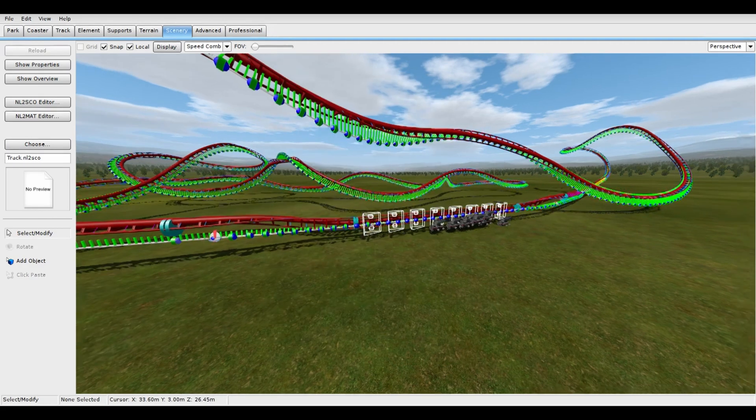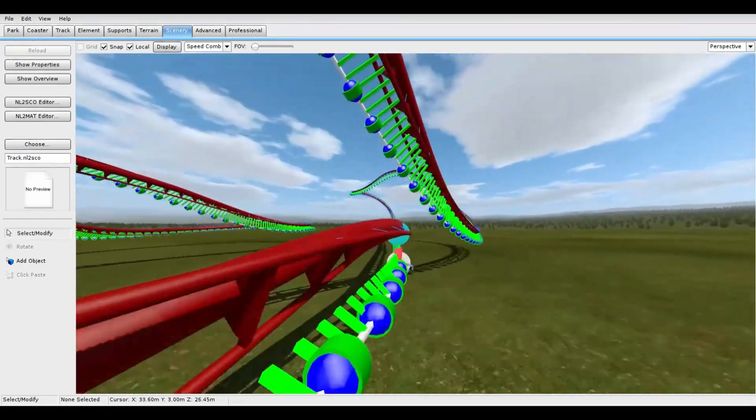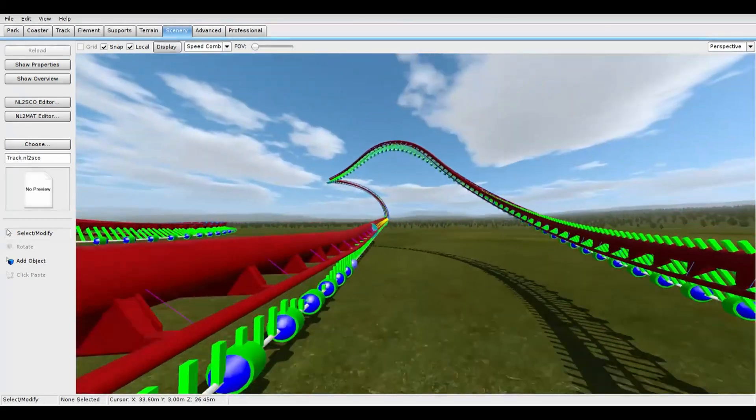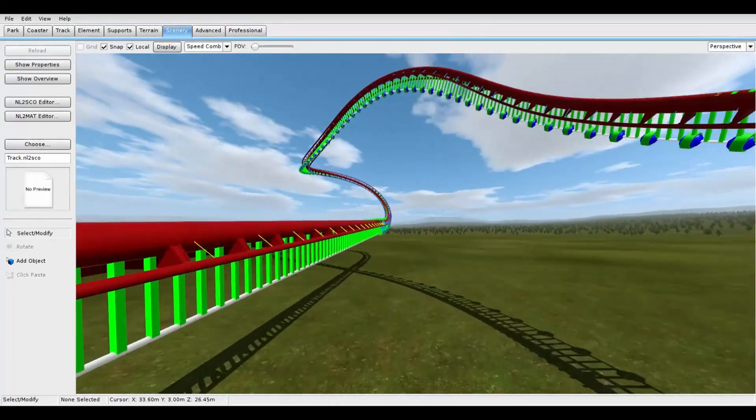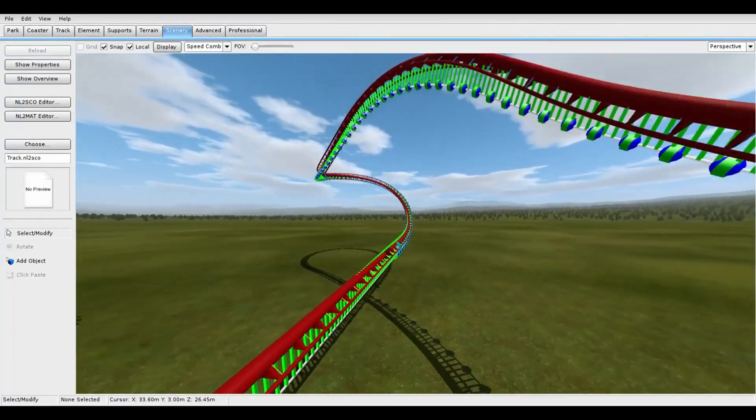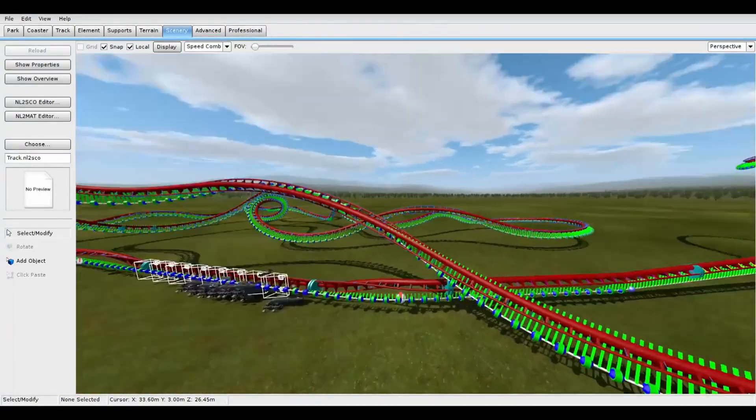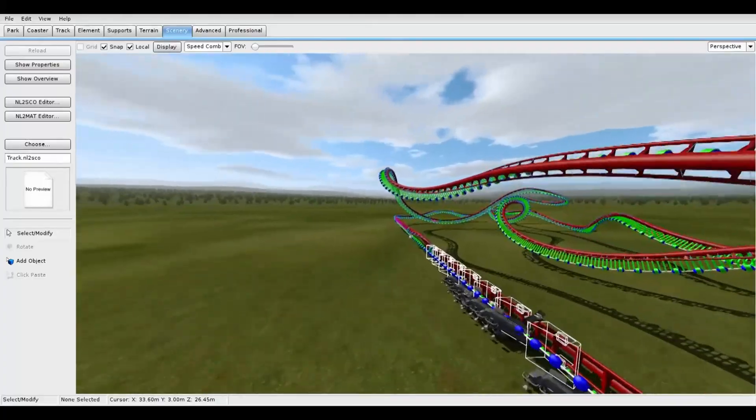Alright, that's everything for setting up my fly kit. Setting up all of my custom tracks is the same process as this one. However, with most of my trains, you don't have to set the car number.